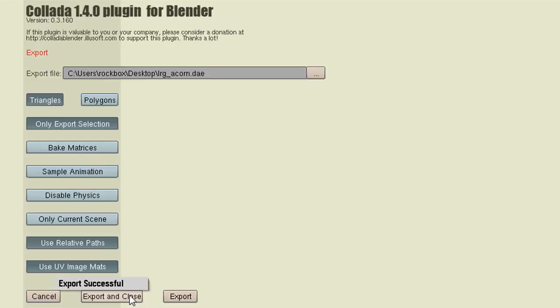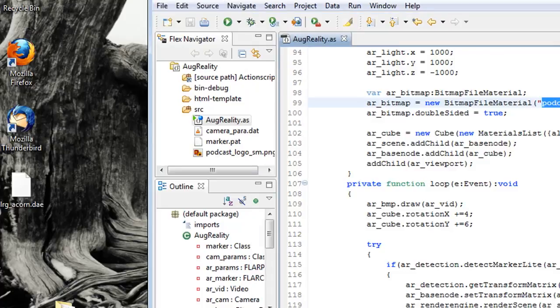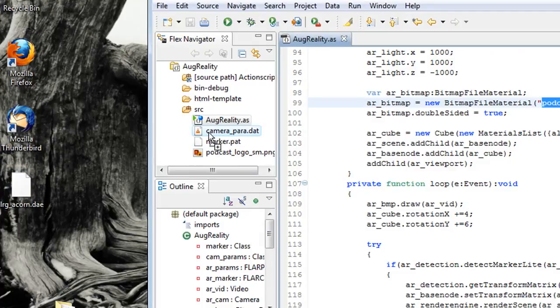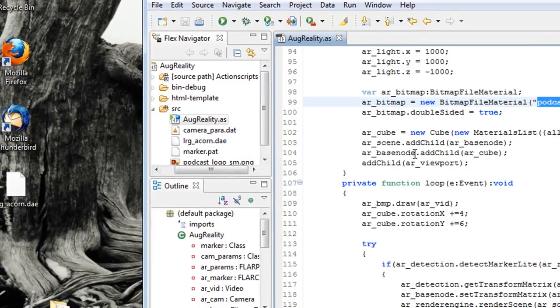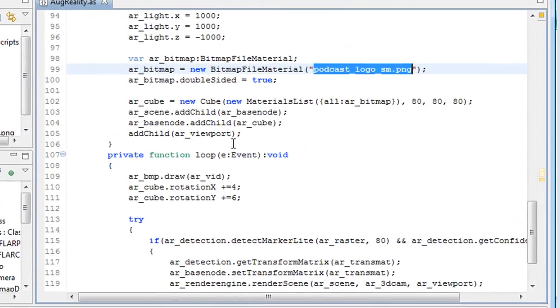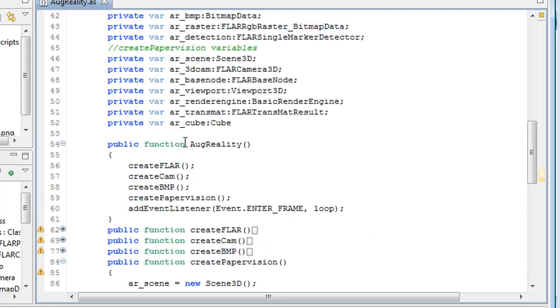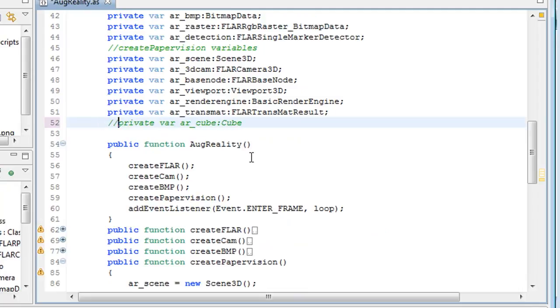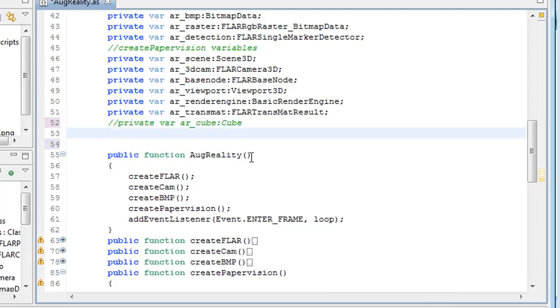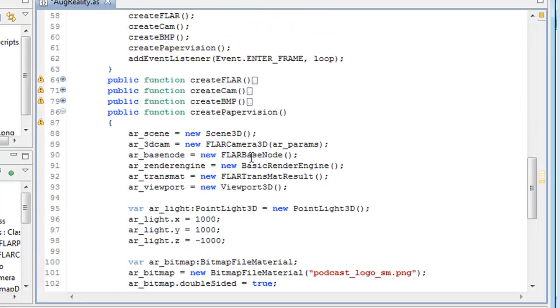And mine just exported to my desktop as a .dae file and you can see it there. And I'm just going to import that and drag it over to my project. So now what we want to do is remove all the references to the cube and replace them with a .dae file.